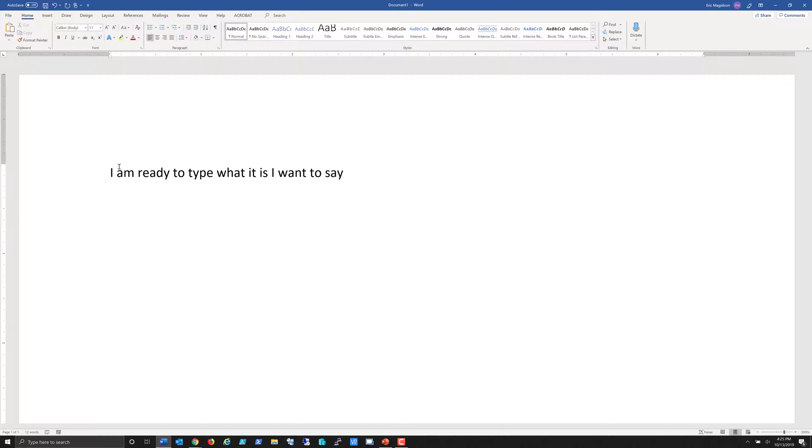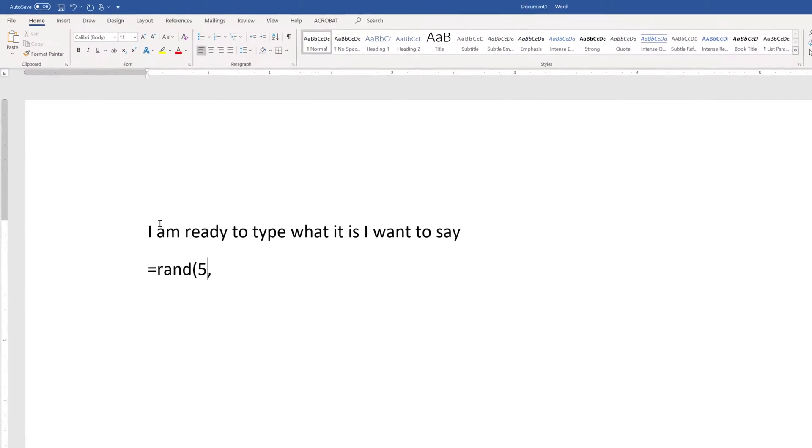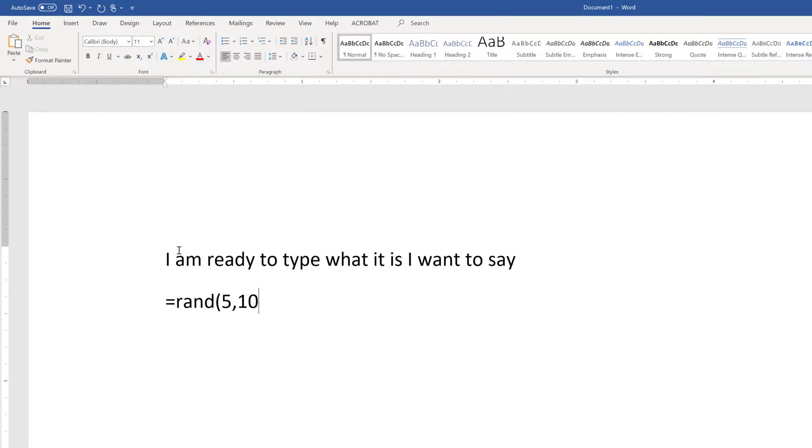So one way is just to use the standard keyboard and I can type that in. Now, if you're just looking for some text to play with, then the easiest way to do that is to type this little function: equals rand, notice all together, left parenthesis 5 comma 10.